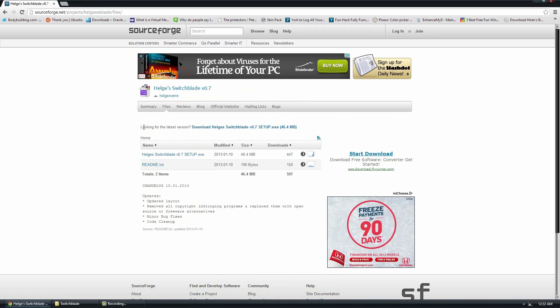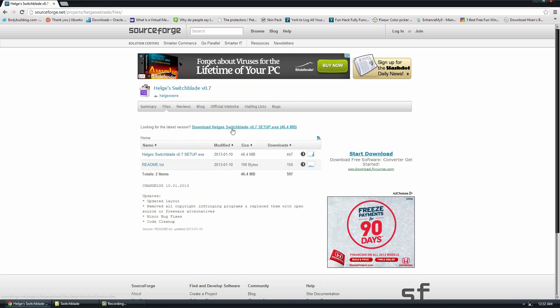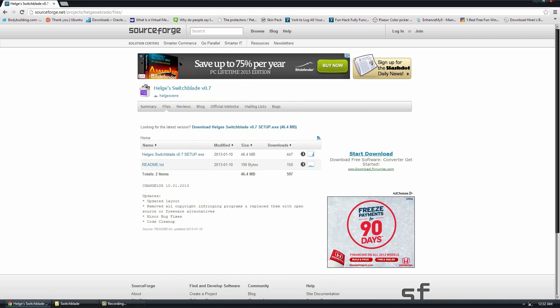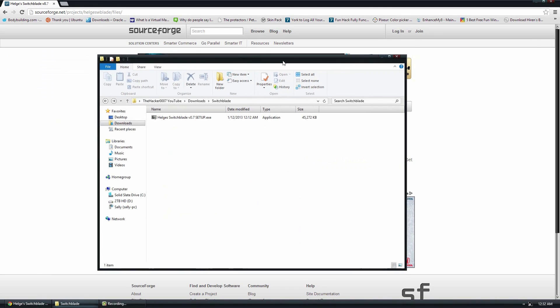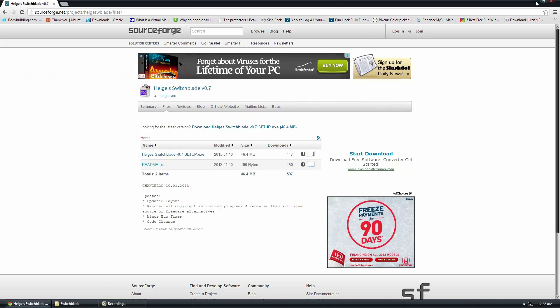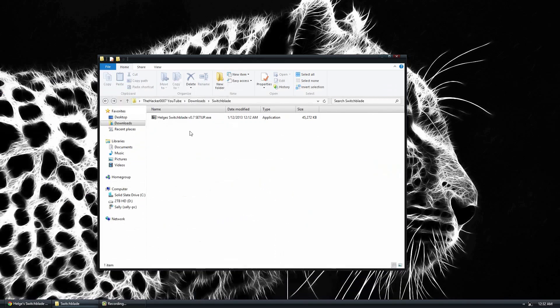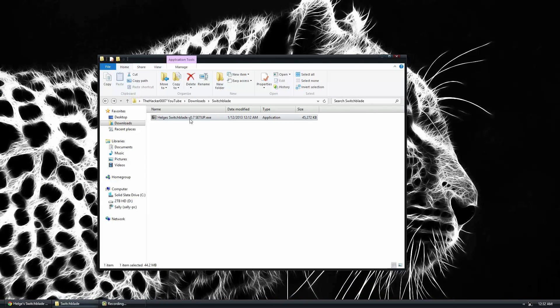And then next to looking for the latest version, it will give you the latest version of the software. Click that right there and it will download. I've already downloaded it, which is this right here. So once it's downloaded, you can go ahead and open it up.